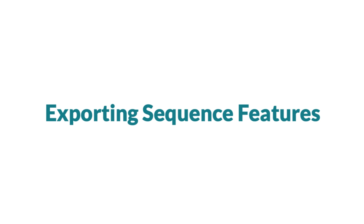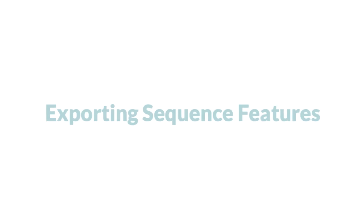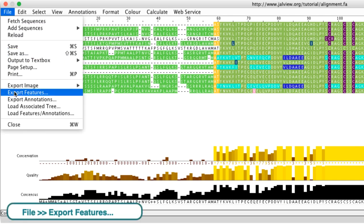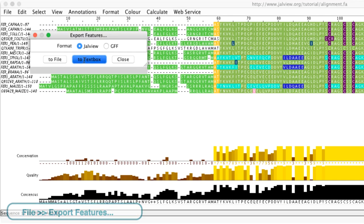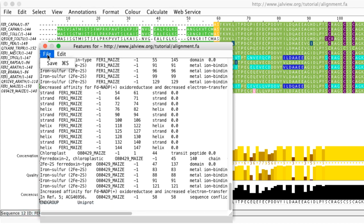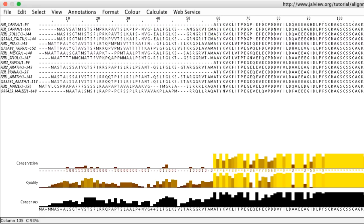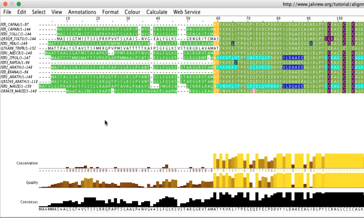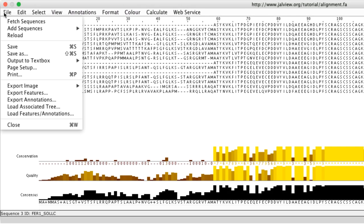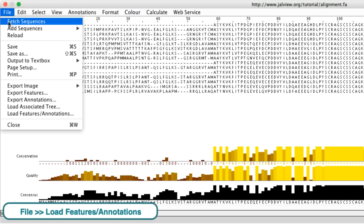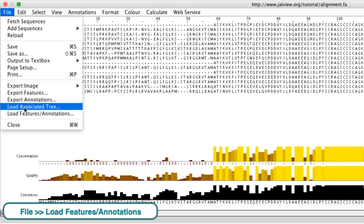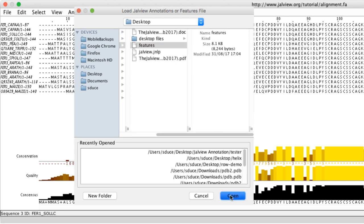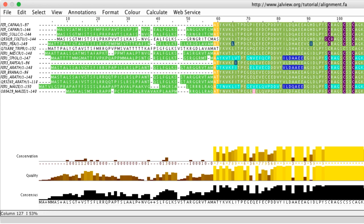Sequence features can be exported by going to the file drop down menu and selecting export features. The file can then be saved. Dragging and dropping the file onto the alignment or using the load feature slash annotation option in the file drop down menu will add features to the alignment.